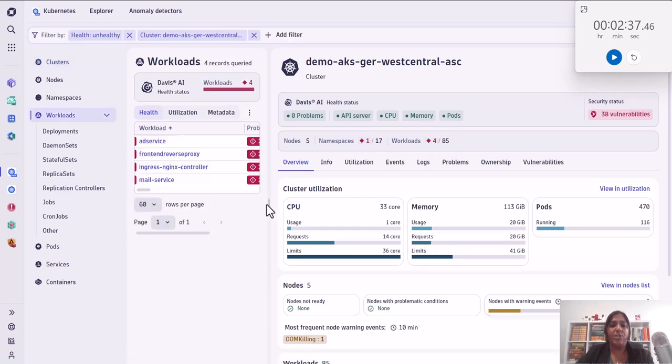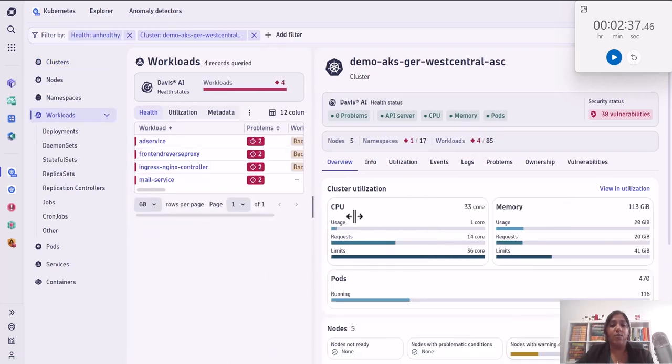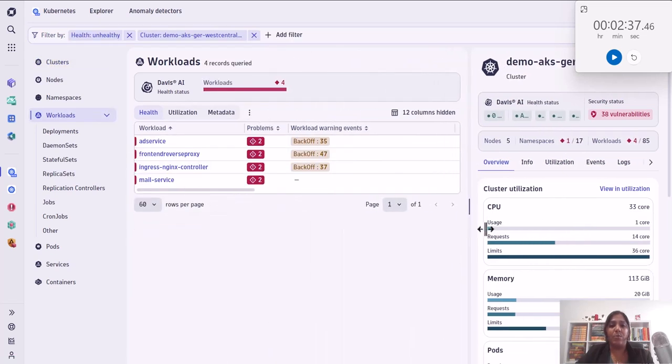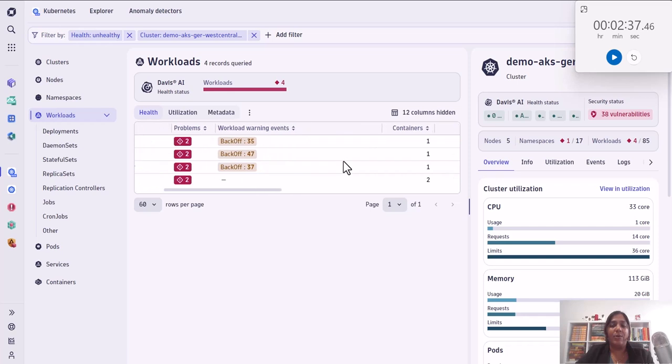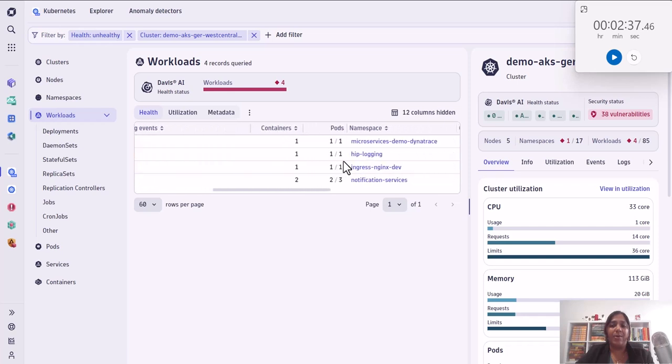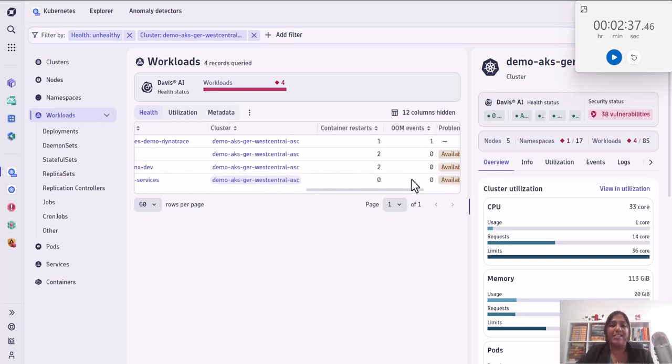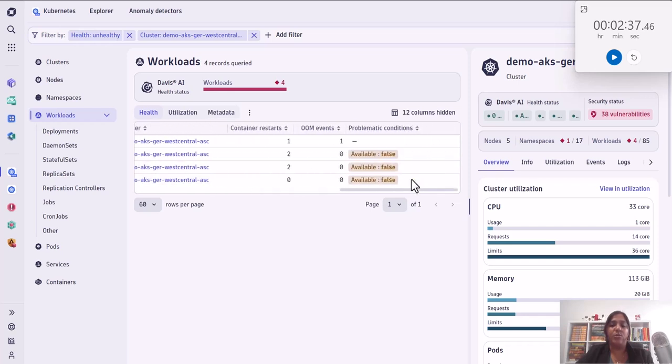So if I click here, it shows me all the four unhealthy workloads. And then what are those events? Whether it is backoff events, how many times it is happening. And then you can take a look at whether it's happening in one container, on what namespace, and drill down into all the details in order to fix this problem.